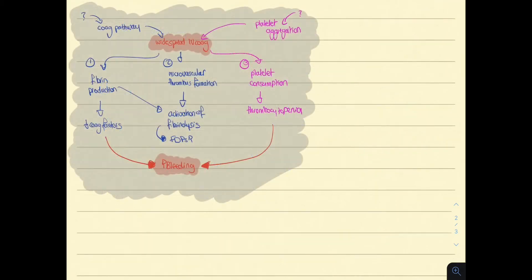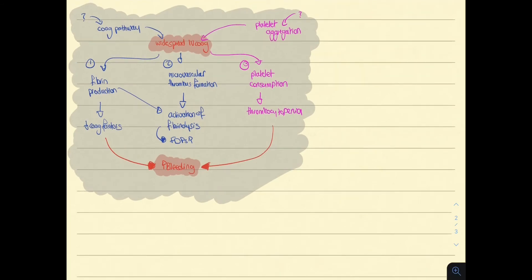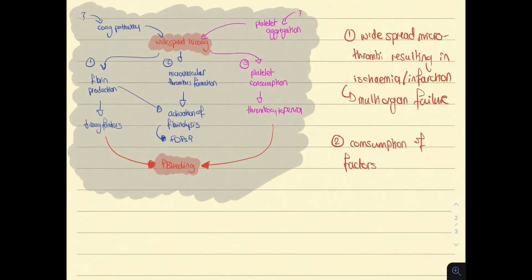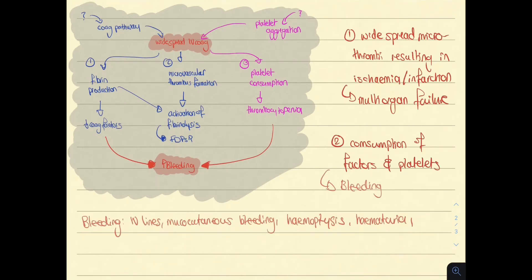So what does this mean clinically? Widespread microthrombi can cause ischemia and infarction, leading to multi-organ failure. Consumption of factors and platelets leads to bleeding. You can see this bleeding everywhere — from bleeding through IV lines, mucocutaneous bleeding such as purpura and ecchymosis, hemoptysis, hematuria. Patients can also have intracerebral bleeding.